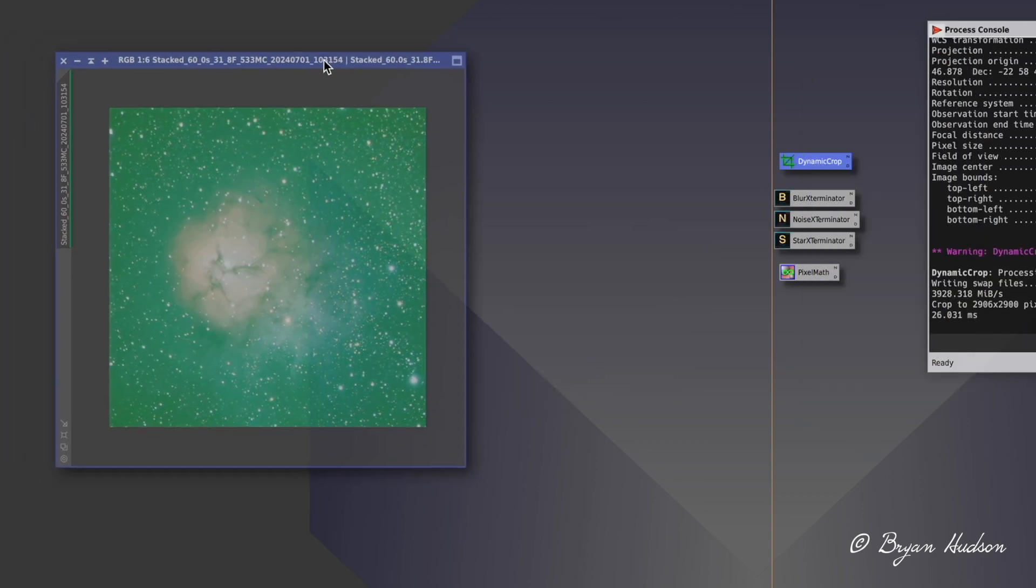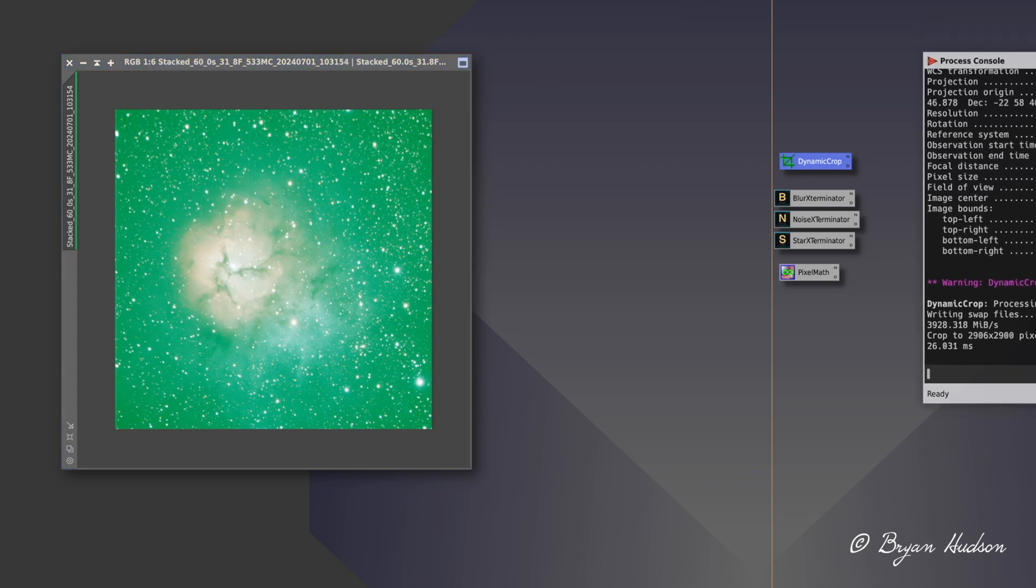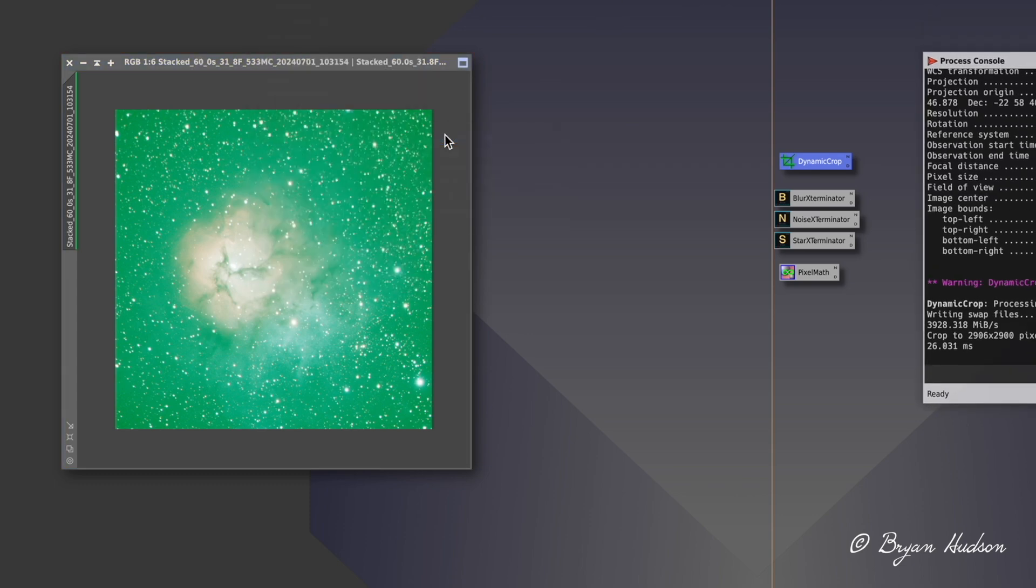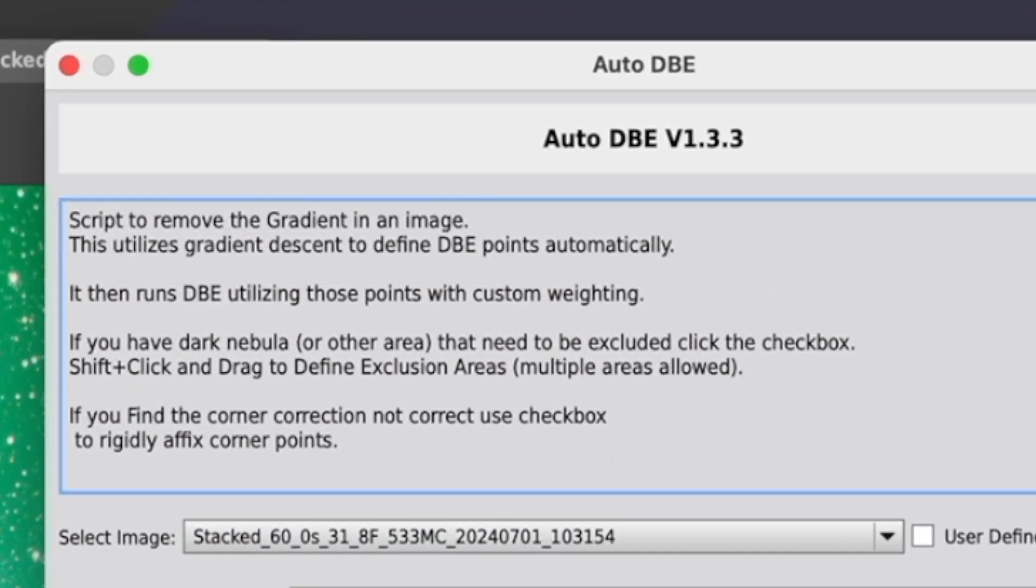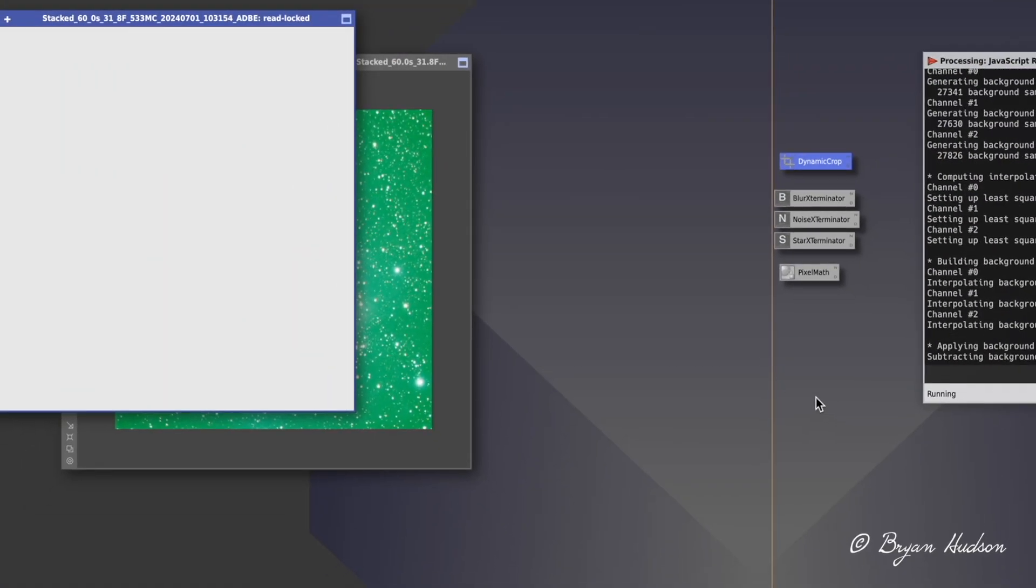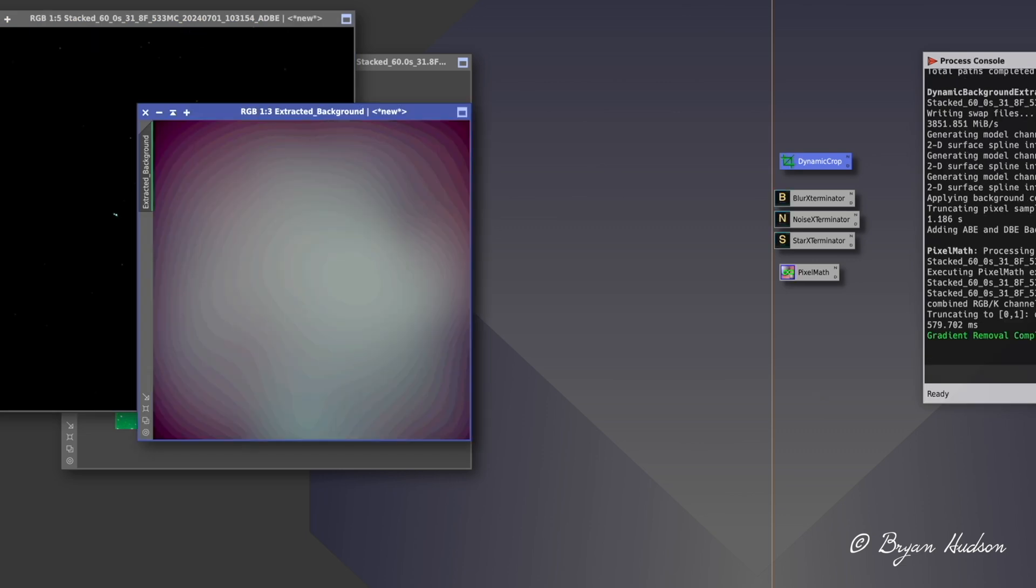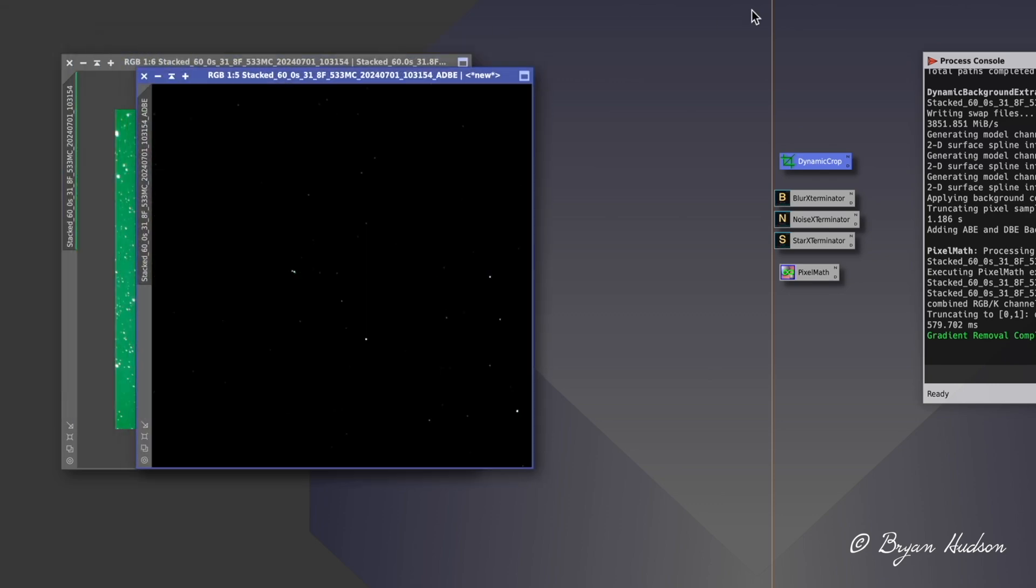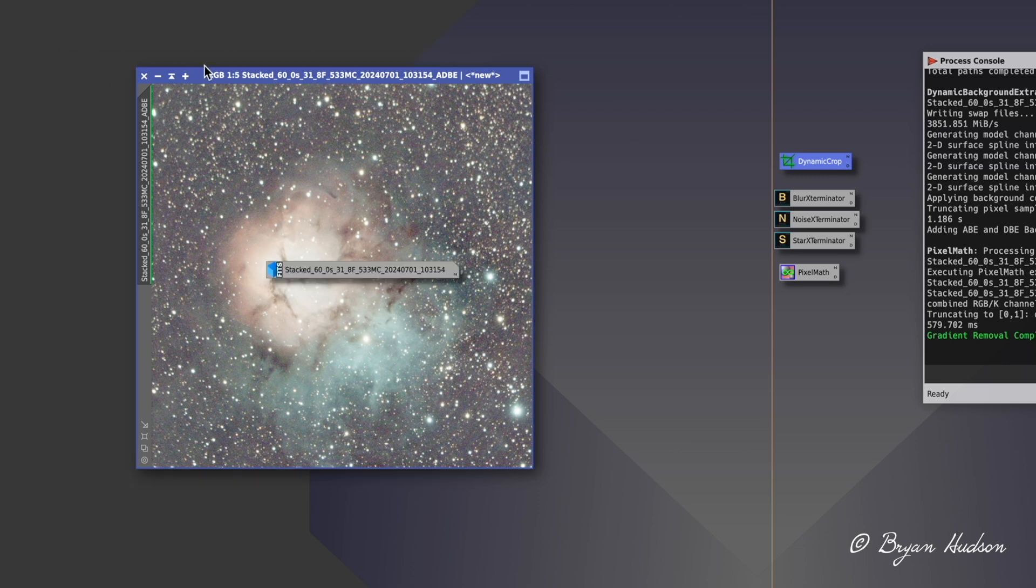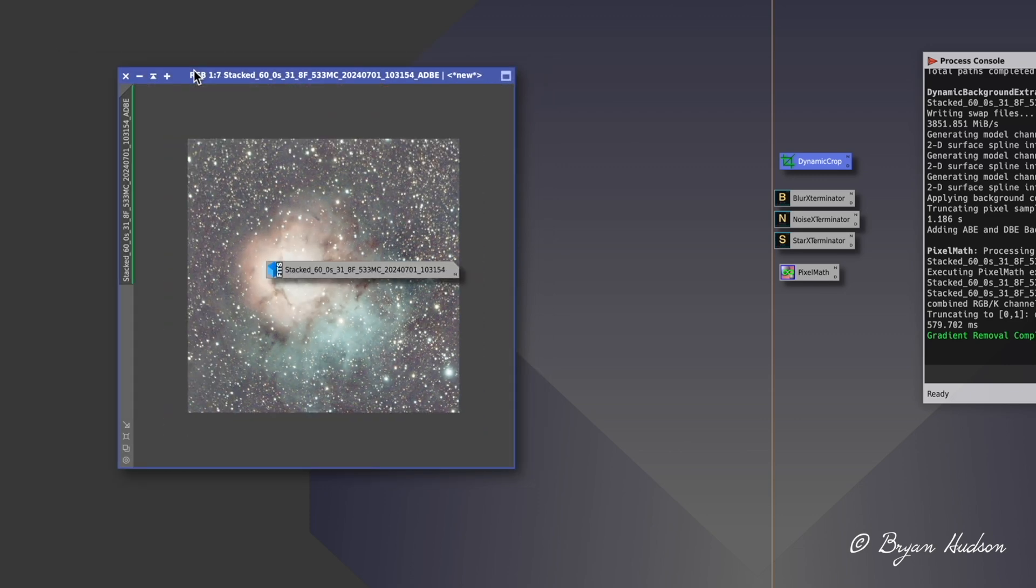Usually at this step, I would go to dynamic background extraction, but this new tool called Automatic Dynamic Background Extraction is much better. There's the background gradient that was removed. I'll do a quick stretch on the resulting image.